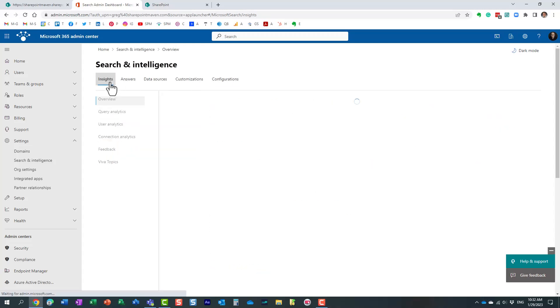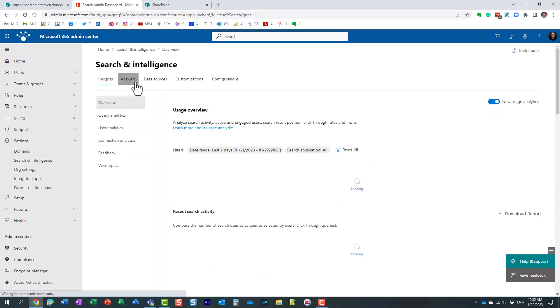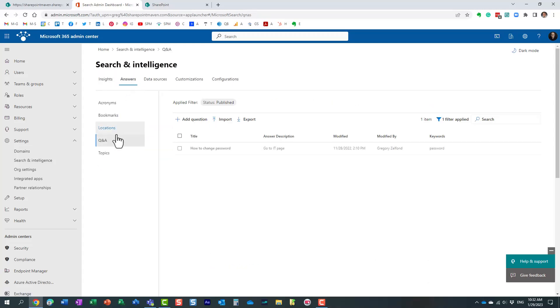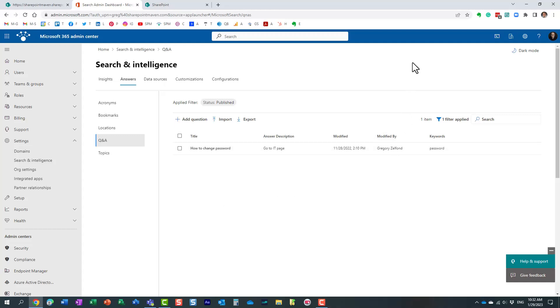Once again, I will record videos on those separate topics down the road on my YouTube channel. But for now, I just wanted to show you essentially the two locations where you can configure the search settings, site level, as well as tenant level. And that's pretty much it for this particular video. So once again, hopefully you learned something new. As always, happy to see you on my blog, SharePointMaven.com, as well as my YouTube channel. Thank you very much. Have a great rest of the day. Goodbye.